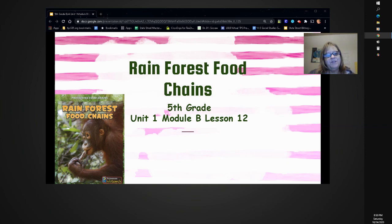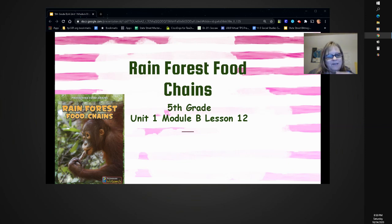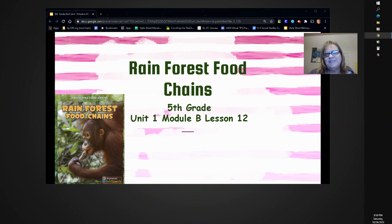We've been learning a lot about the rainforest and the food chains that are needed for survival of all those living things. I cannot imagine what would happen if the links in the chain were missing. We're going to read more about the rainforest and the food chains. Maybe we'll see some ideas to help the food chain survive.